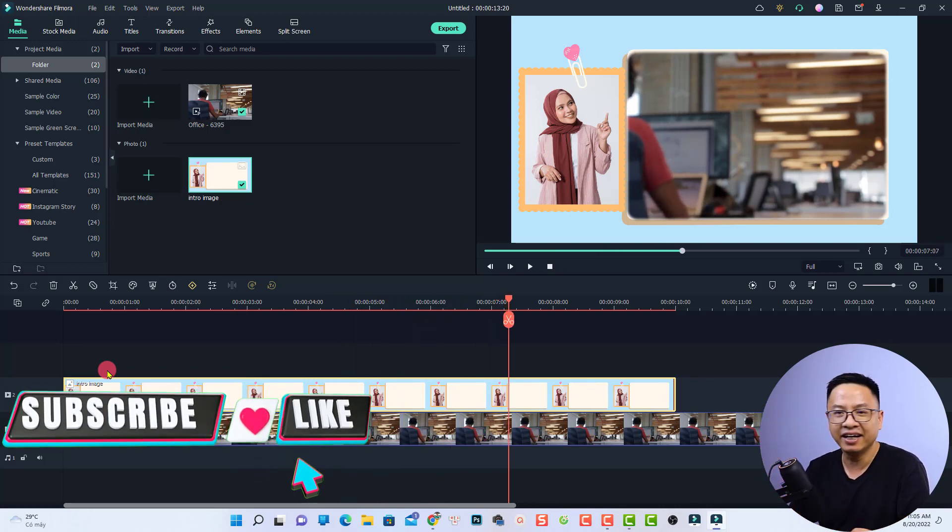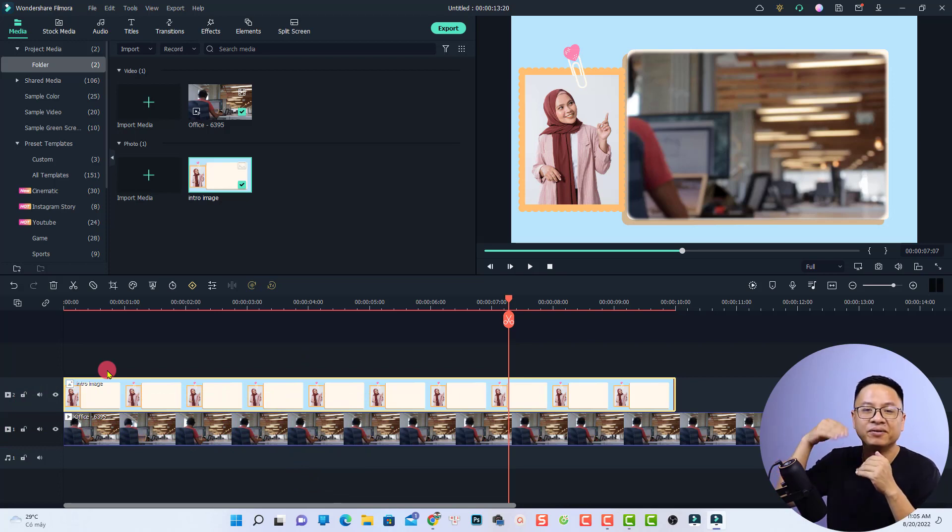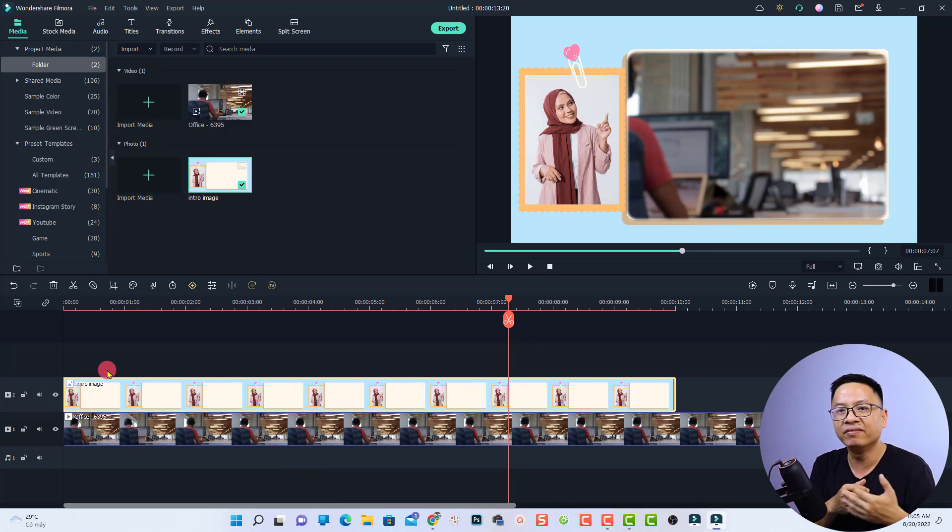That's simple, right? That is how to put a video inside a PNG image in Filmora 11.